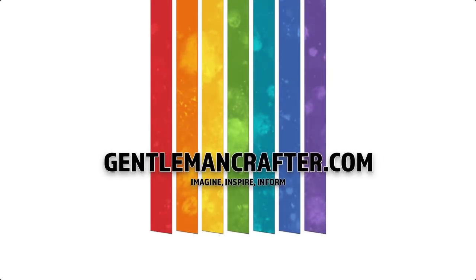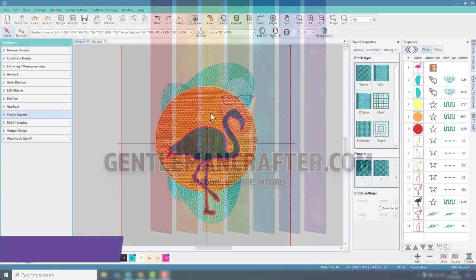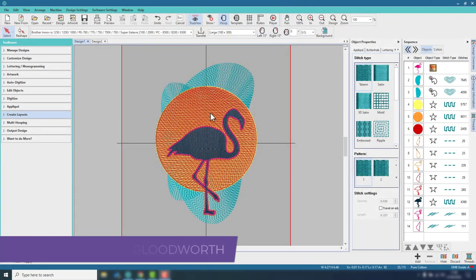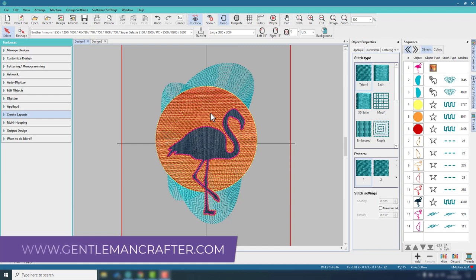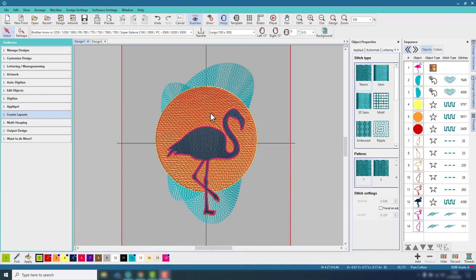Hello, John Bloodworth Gentleman Crafter here with another episode of Adventures in Machine Embroidery. This week using the Hatch embroidery digitizing software, I have come up with this very tropical flamingo sunset design.